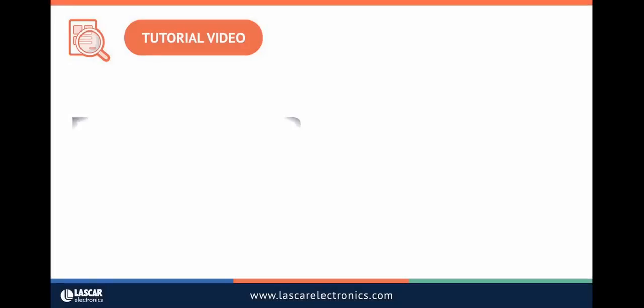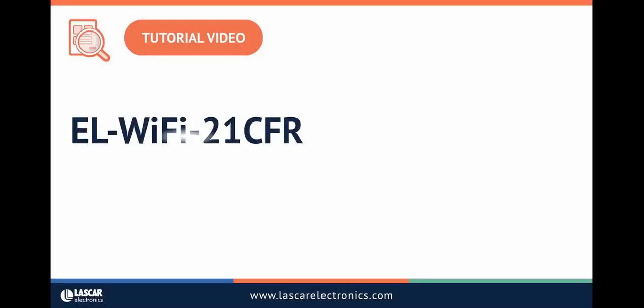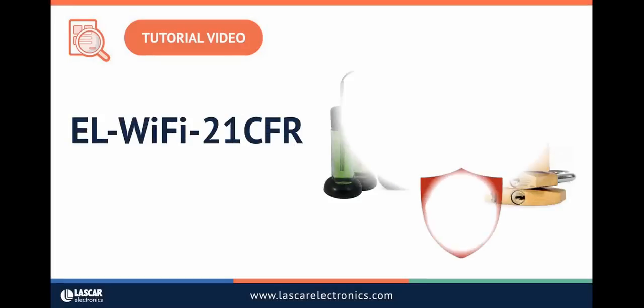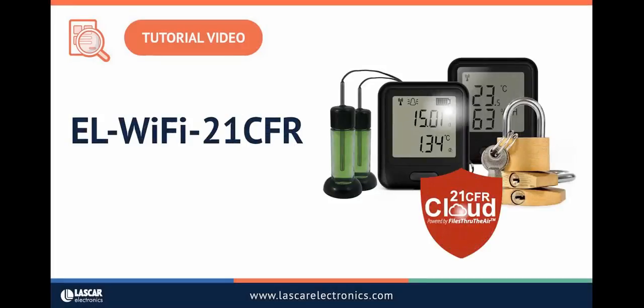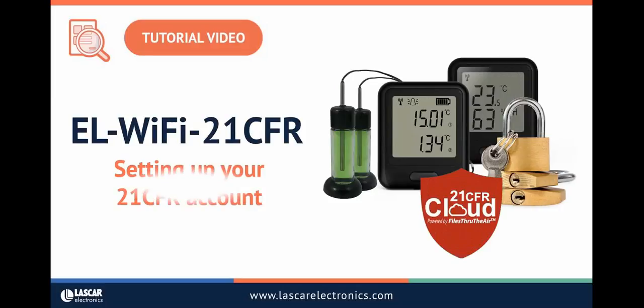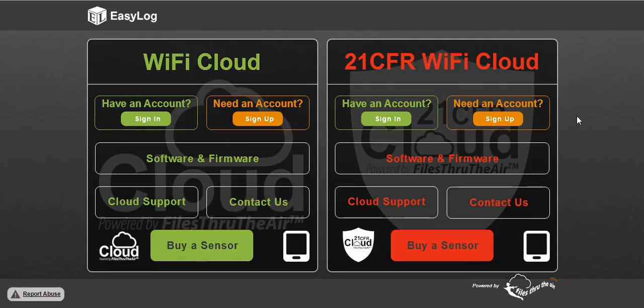In this video I'll show you how to set up your 21 CFR Cloud account. Start by visiting www.easylogcloud.com and select sign up.